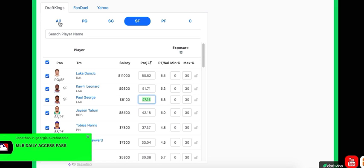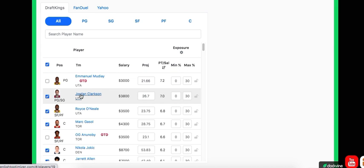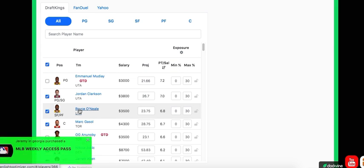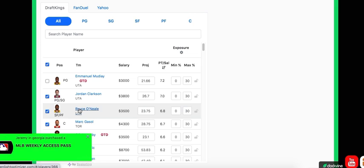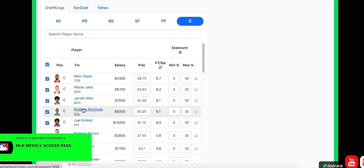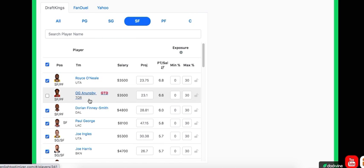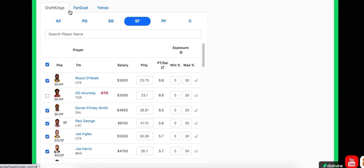To sum it up before we go over to FanDuel, it was Jordan Clarkson, Royce O'Neal as value, then two bigs, Jokic and Porzingis, and then finishing it off with small forward Paul George. That is the high five for NBA DraftKings.